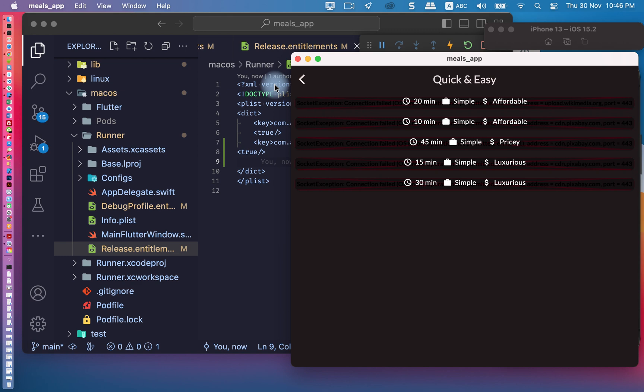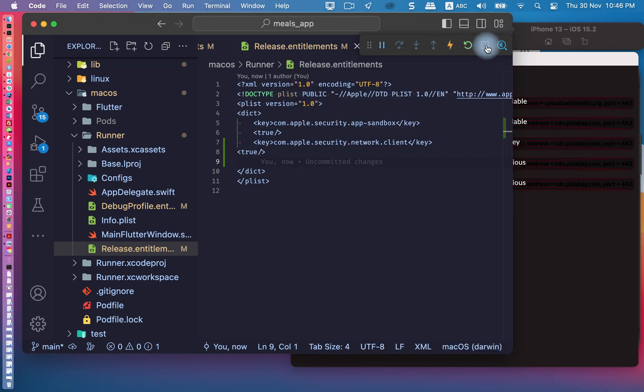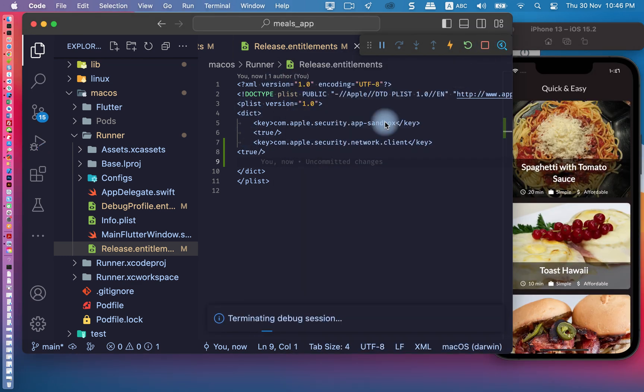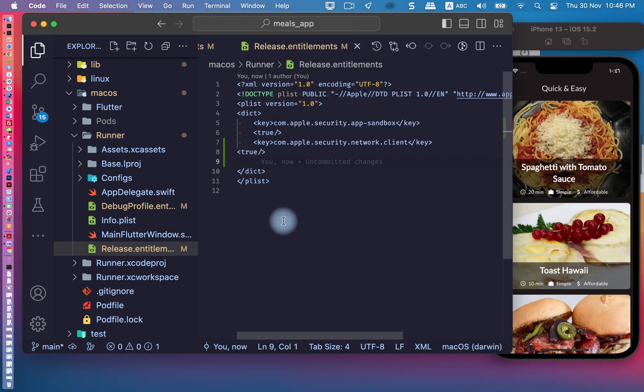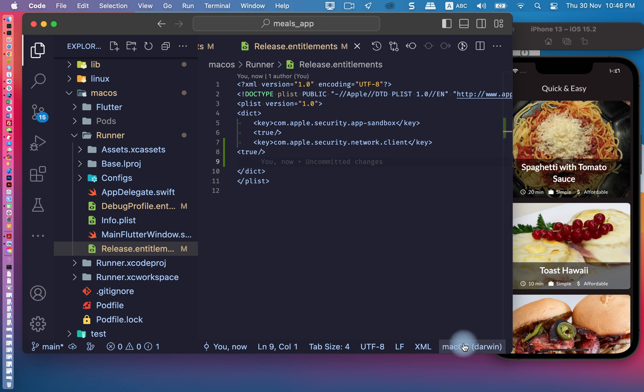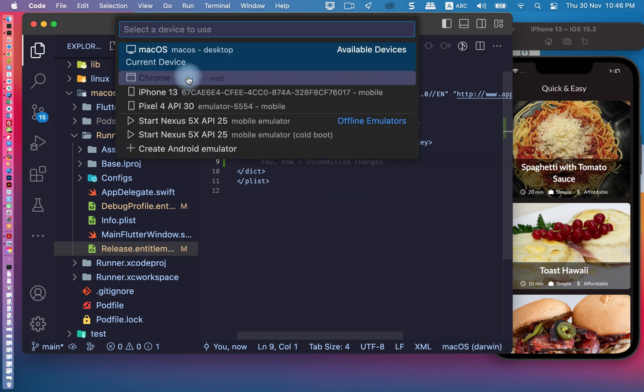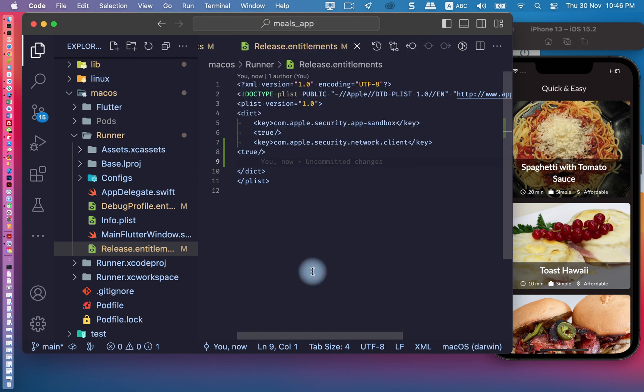We need to stop the app and run it on macOS operation system.